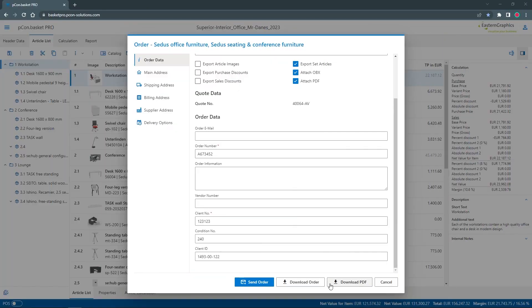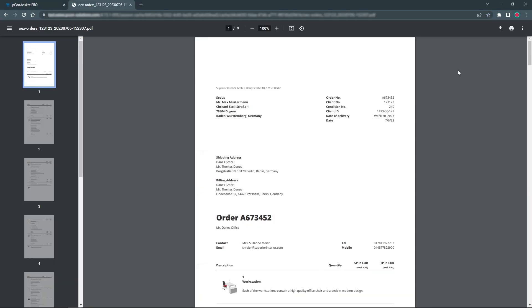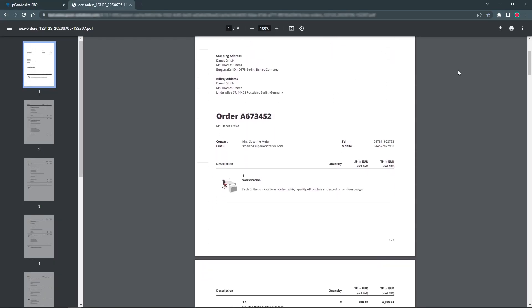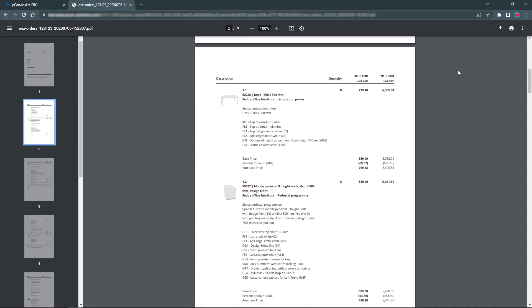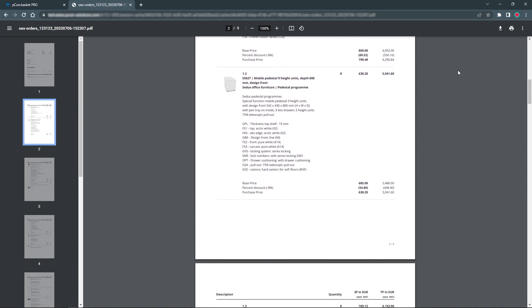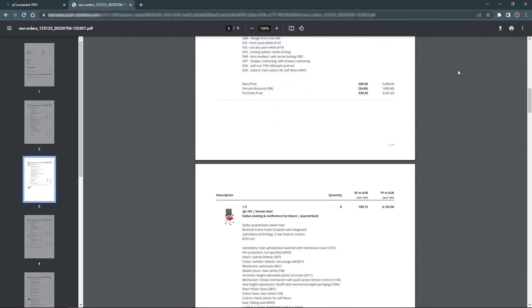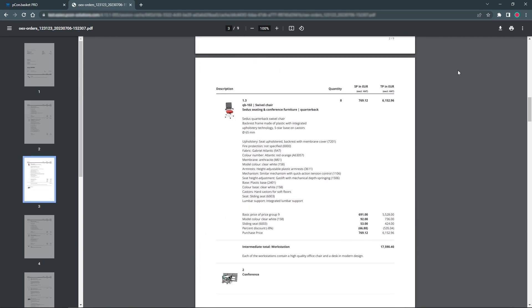Take advantage of the ability to create order documents from Picon Basket. Benefit from an efficient ordering process through time savings, accurate data transfer and automation capabilities.